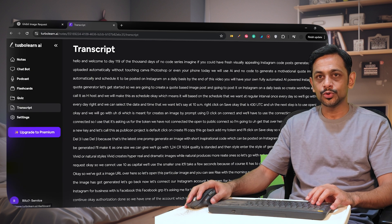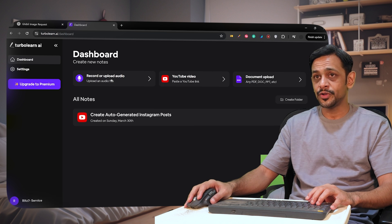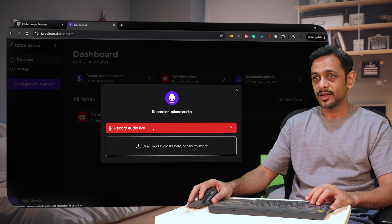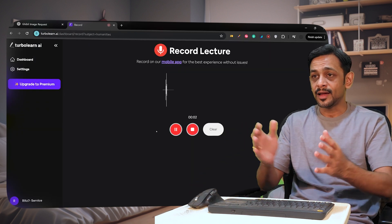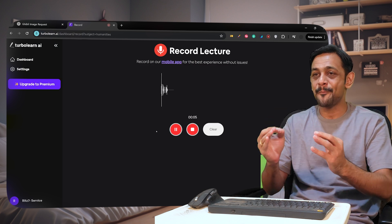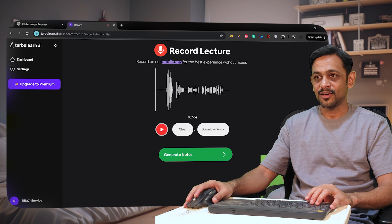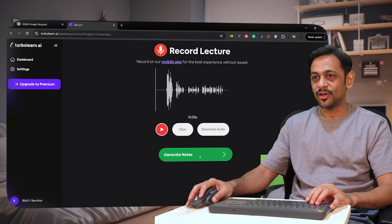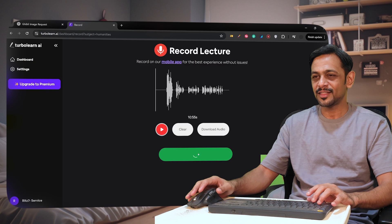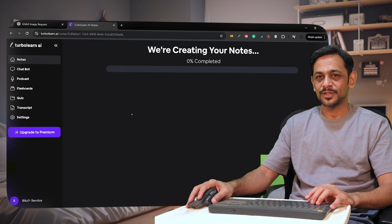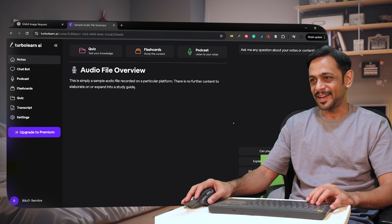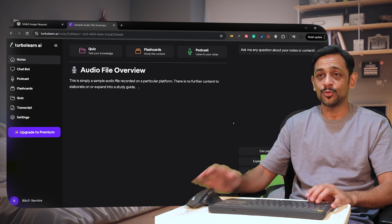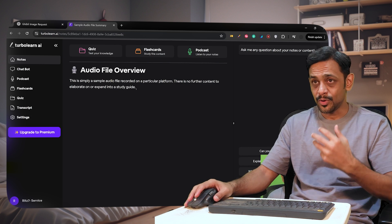Not just that — you can also go to the dashboard and record audio live, or upload audio that you have. Let me quickly do it. Record audio live: Hello everyone, I hope you're doing great. This is just a sample audio file that I'm recording on this particular platform. You can play it back and check if it has come out well, and then click Generate Notes. There will be nothing much in this notes, but you can see it output in a few seconds: this is simply a sample audio file recorded on a particular platform, there is no further content to elaborate on.